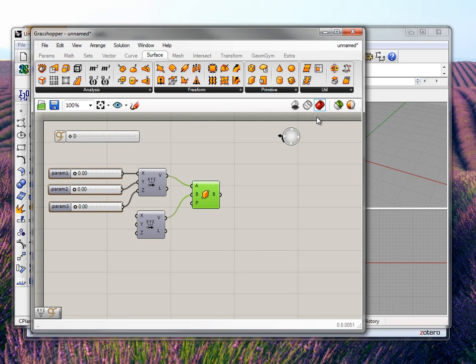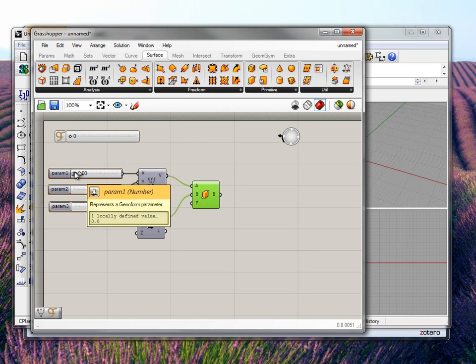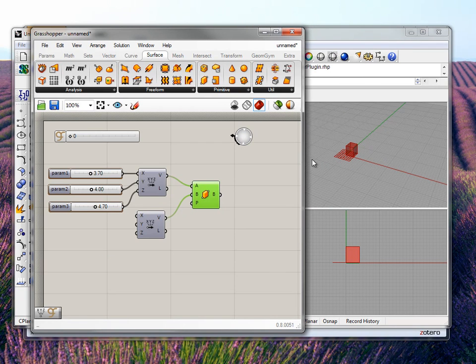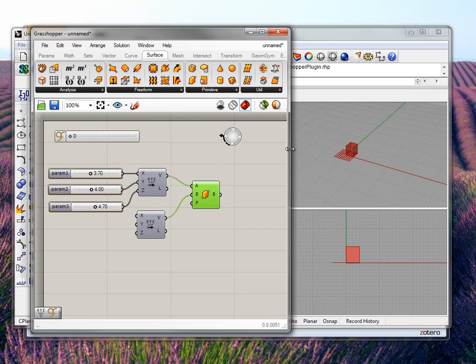When you connect it, you should see a box. You need to put in some values here — these are essentially the X, Y and Z values. And there you go, you can see this box now. This box is very simple and is controlled by the sliders exactly the way a normal Grasshopper slider works.